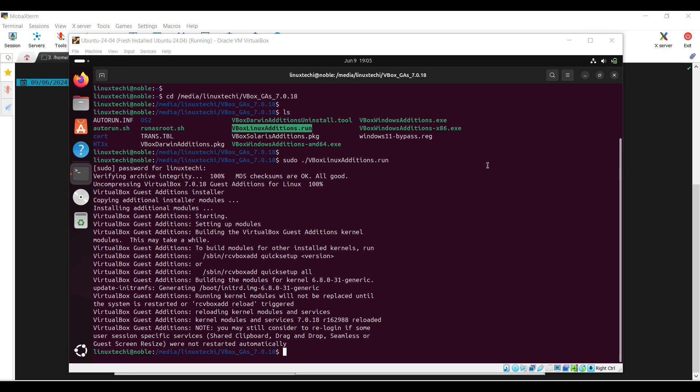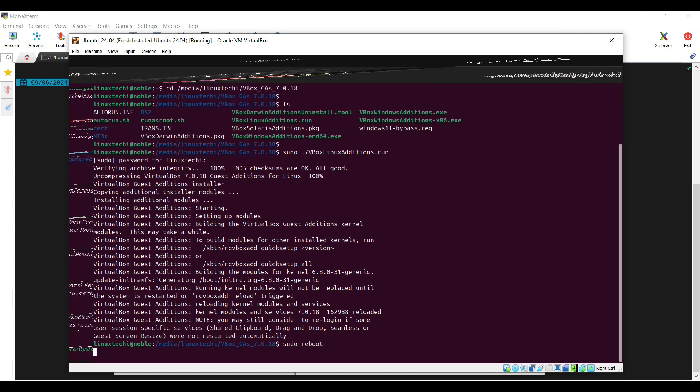Once the Guest Additions are installed successfully, reboot your VM to make the changes take effect. For that, run: sudo reboot, and hit Enter.